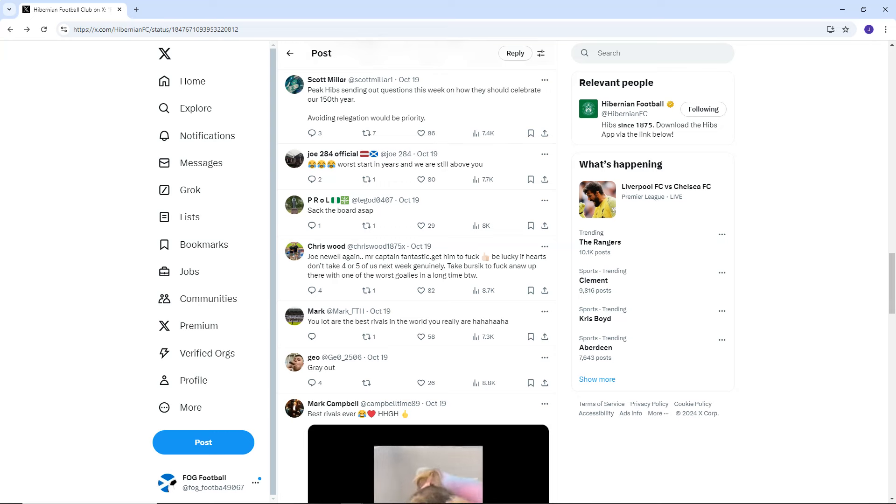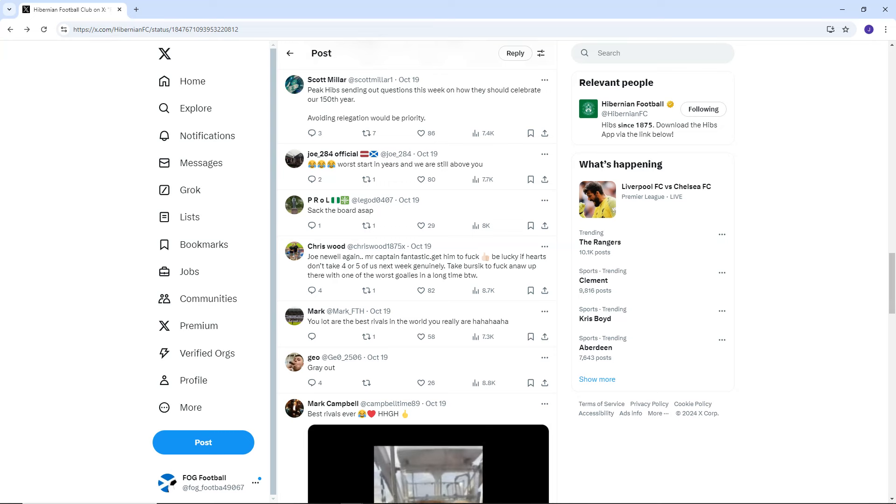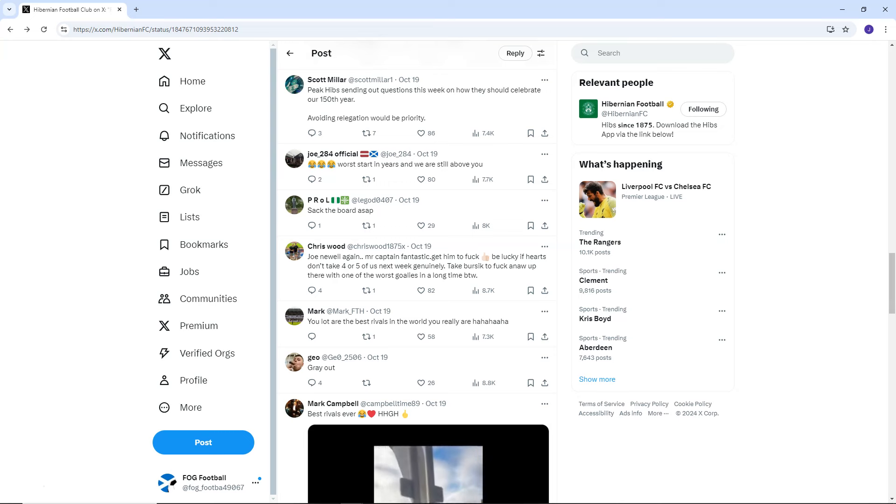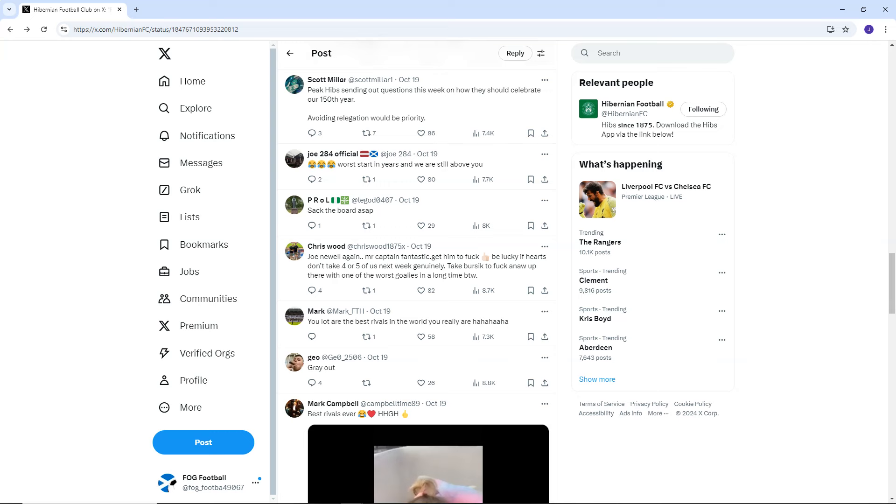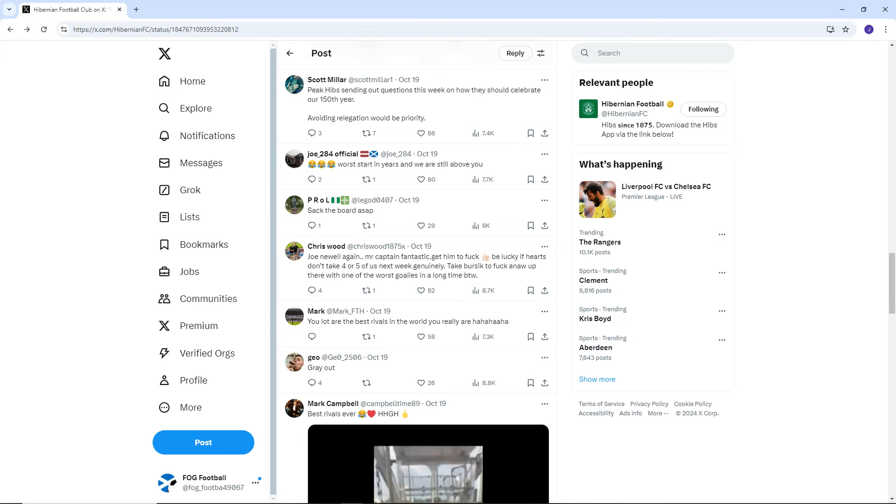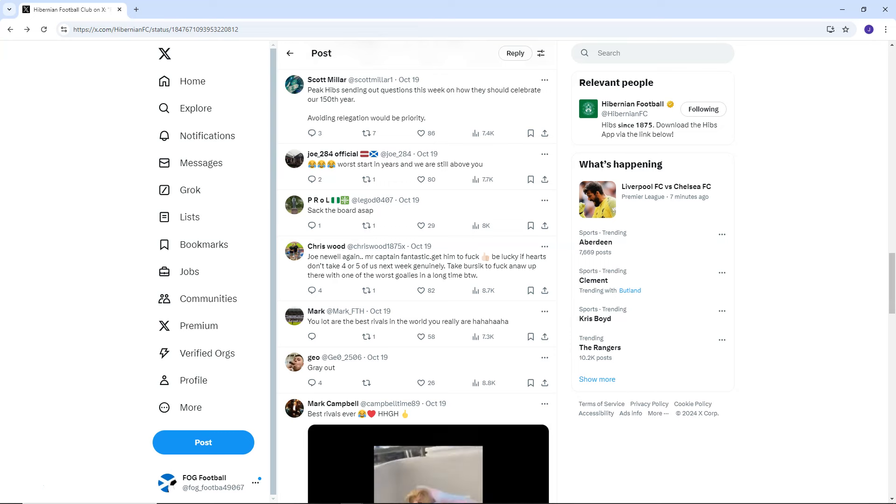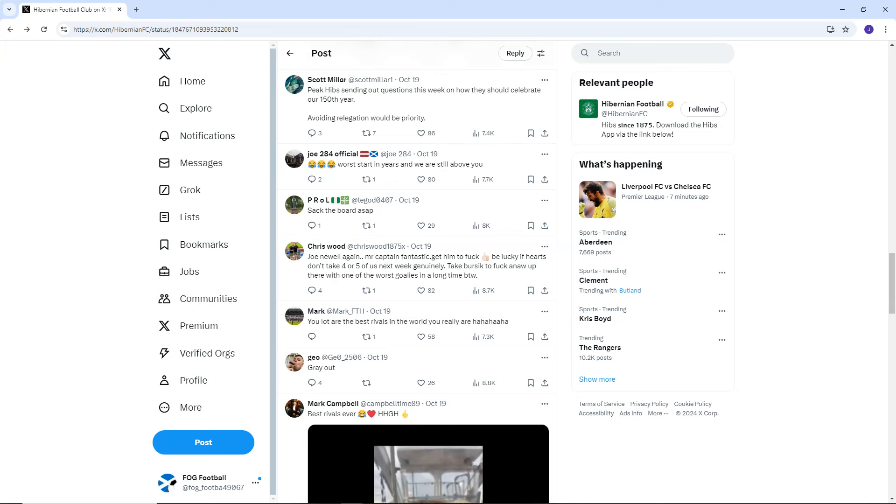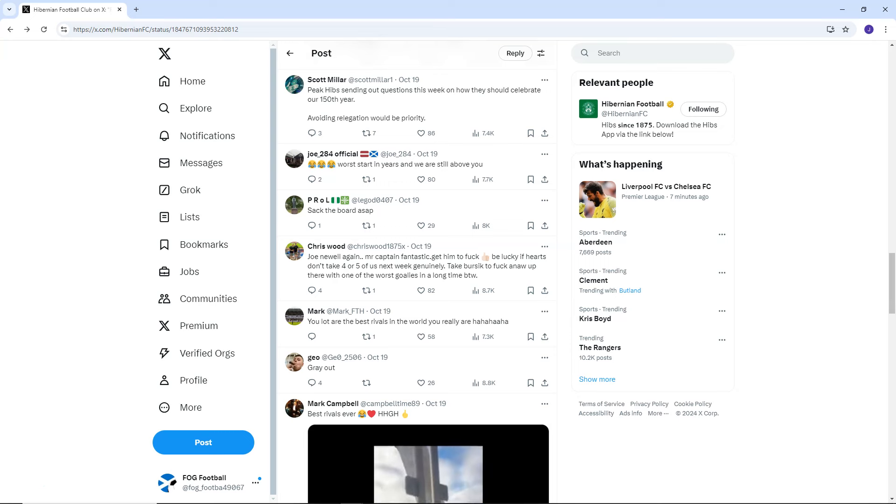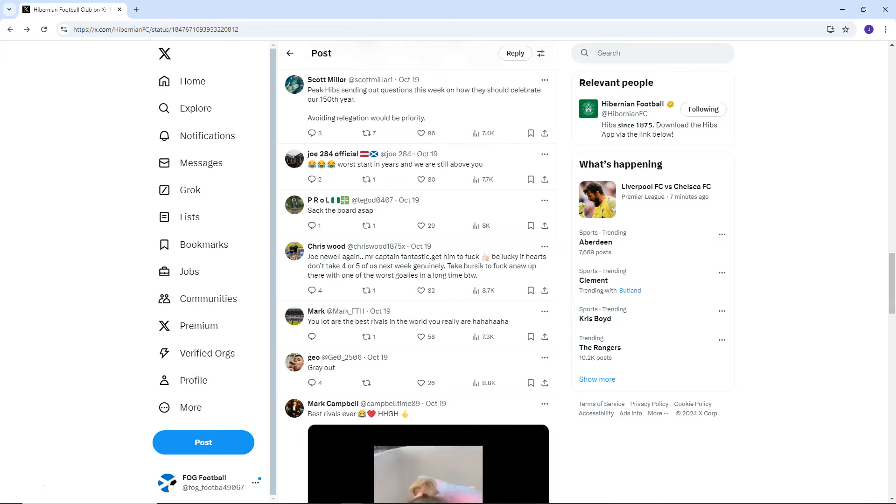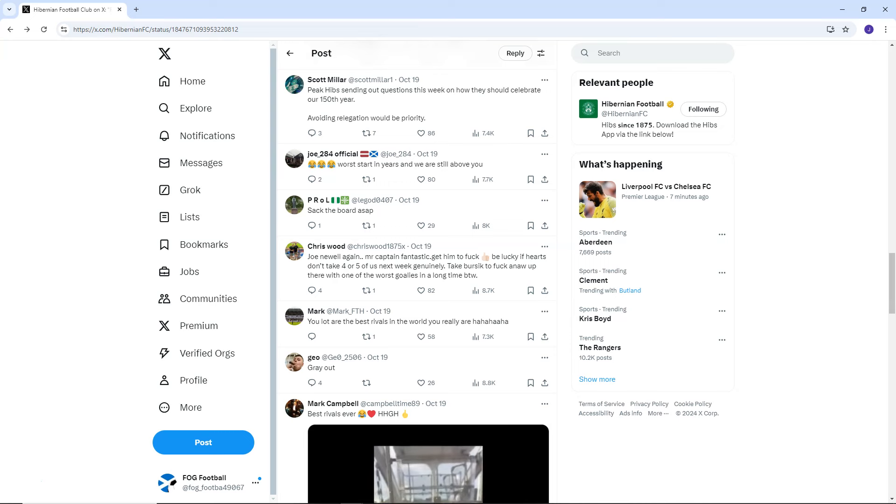Prawl says, Sack the board ASAP. Chris Wood. Joe Newell again. Mr. Captain Fantastic. Get him to fuck. Be lucky if Hearts don't take four or five of us next week. Genuinely, take Bursic too. Up there with one of the worst goalies in a long time, by the way. I agree. Bursic was terrible yesterday. I thought he was at fault for, definitely at fault for the third. He could have done a hell of a lot better for the second. And the first one, you know, I think he could have done something as well. So, for me, Bursic, shocking yesterday.